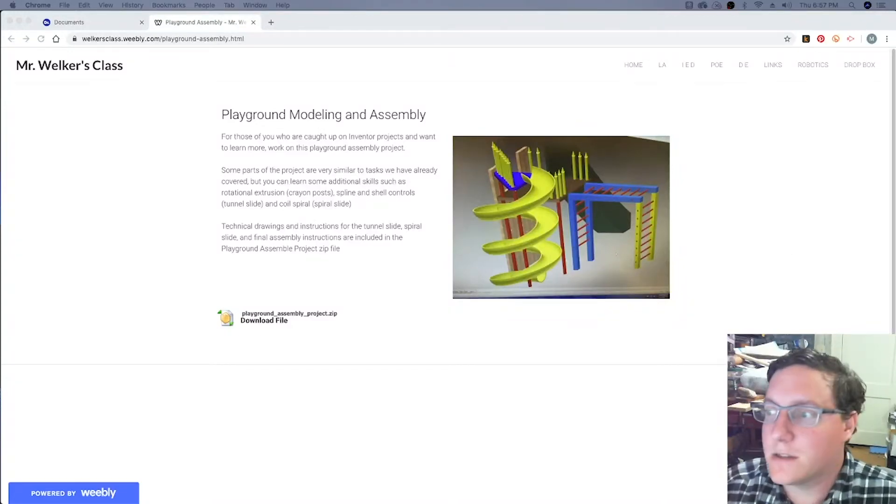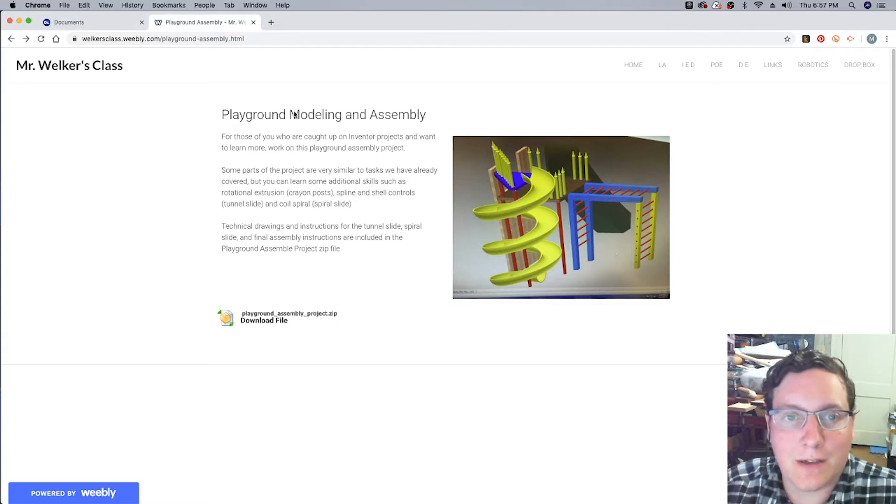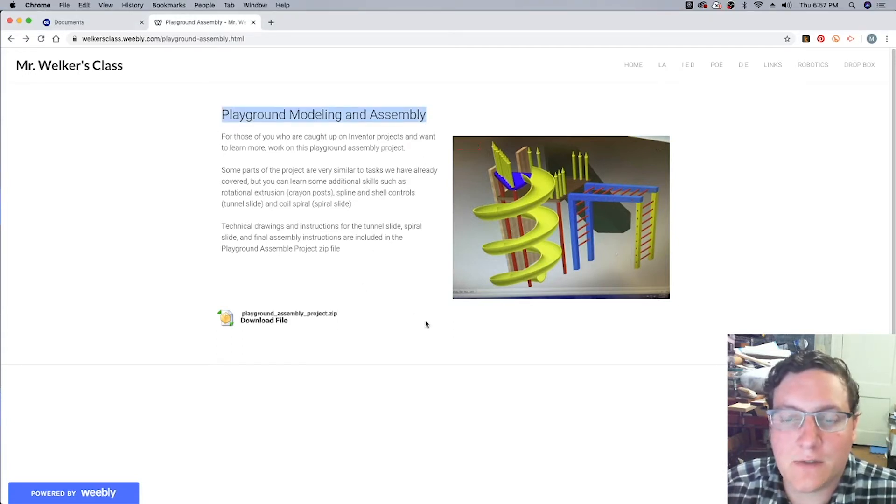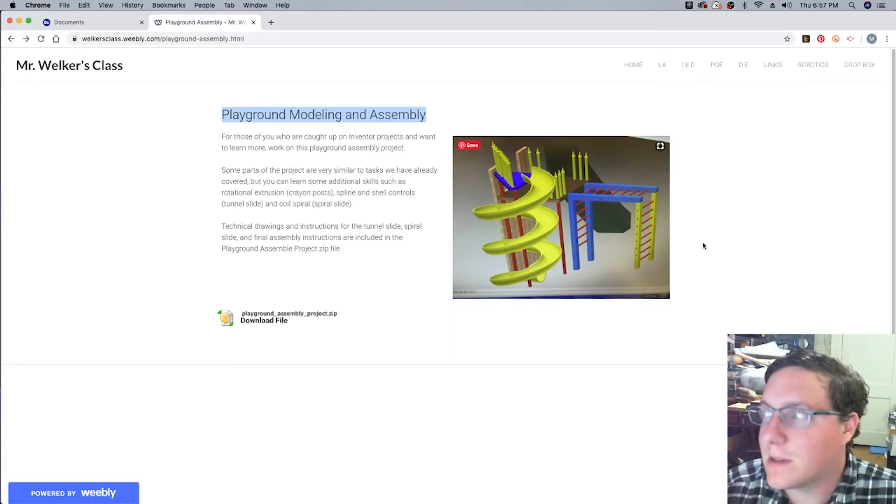Alright guys, welcome to part 9 of our Playground Modeling and Assembly project. In this video we're going to take care of the last of our sub-assemblies. We're going to be focusing on the platforms and the poles that they need.